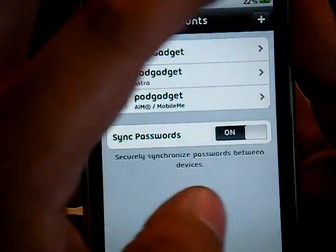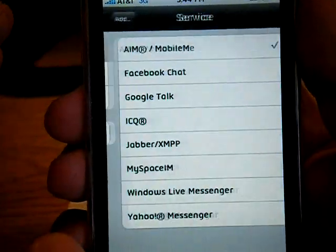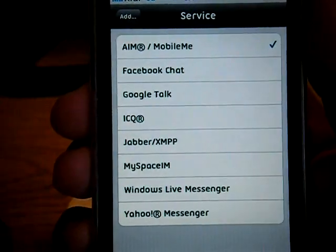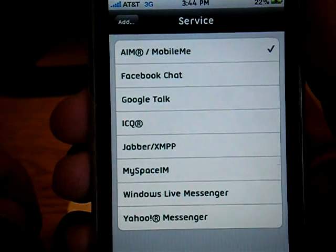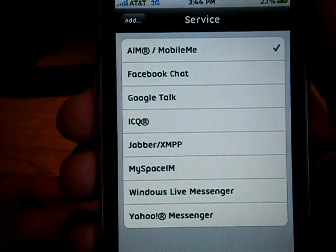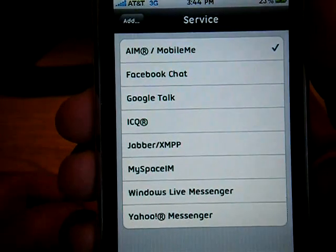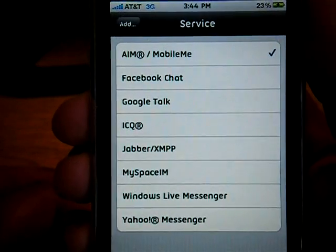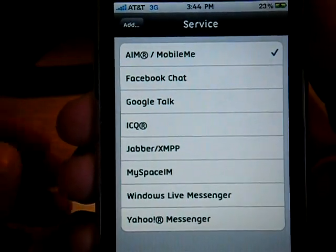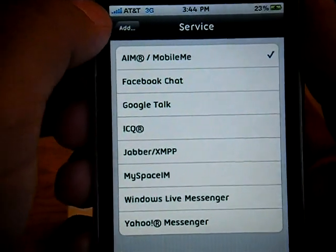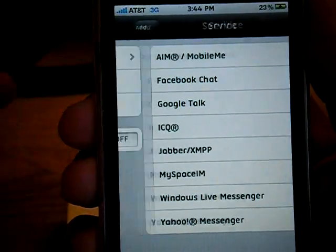So I can show you what is supported. You click the little plus button, click Type, and you can see we have AIM, Facebook, Google, ICQ, Jabber, MySpace, Windows, and Yahoo — so all pretty much standard logins for people doing instant messenger chatting.